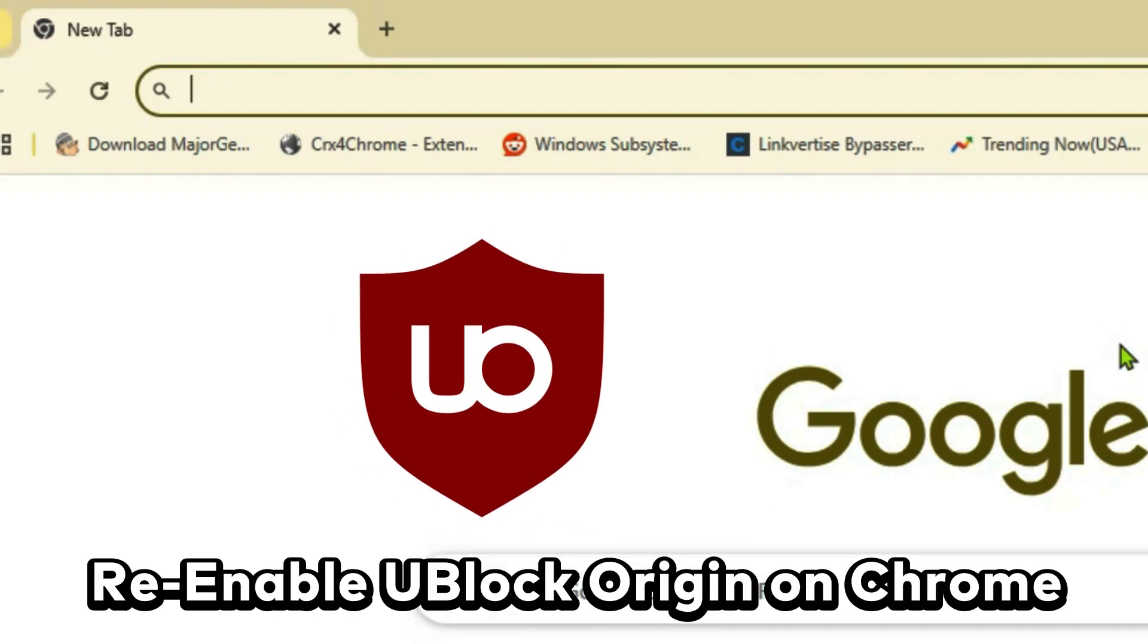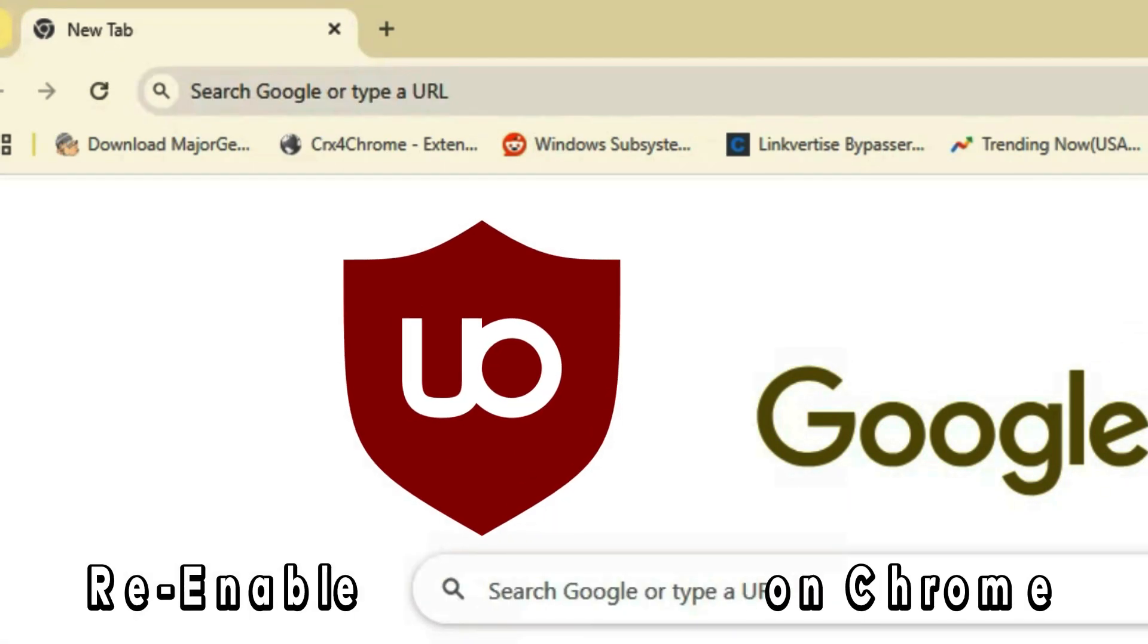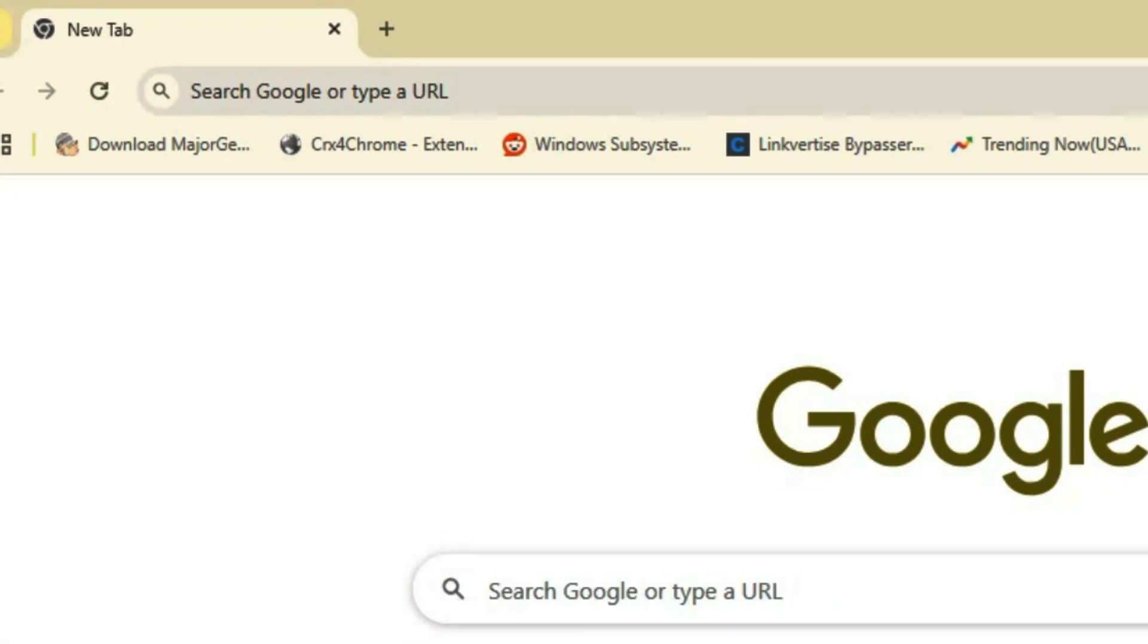How to re-enable uBlock Origin on Chrome or how to get uBlock Origin back on Chrome. First, remove the older versions of uBlock Origin from Chrome. I have already removed it. Once you do that, go to the first link in the description.